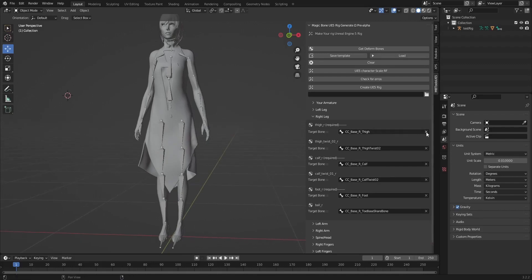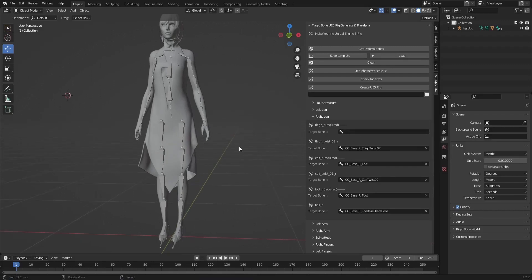This is a very good option to tell us if we made a mistake with the selection. And if we haven't assigned a required bone and check, it tells us there are missing required bones. So I will select the required bone.